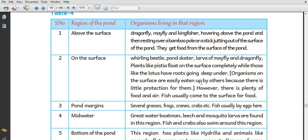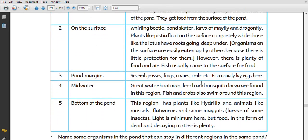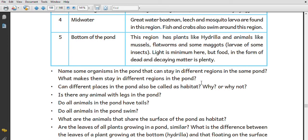Fish come to the surface, and various organisms are found in the pond along with grass. In the middle of the pond we can see various animals, and at the bottom we can see the hydra plant and other animals.